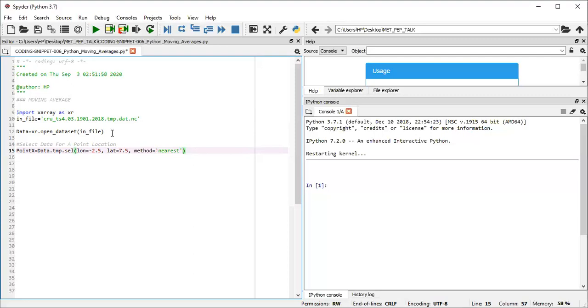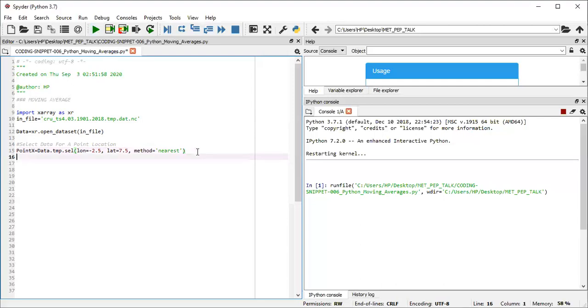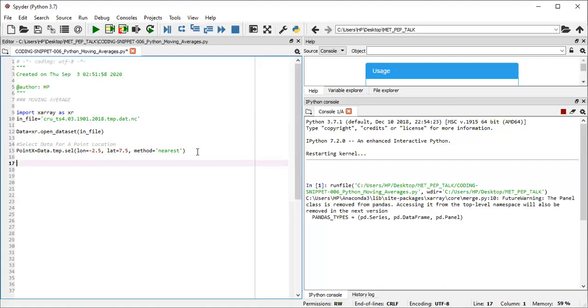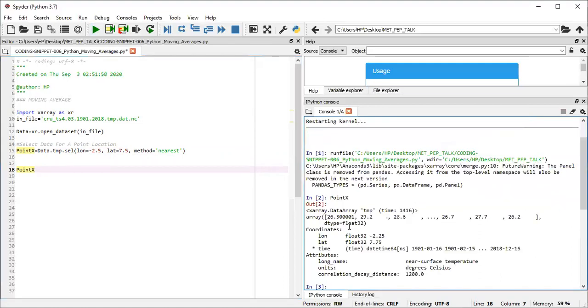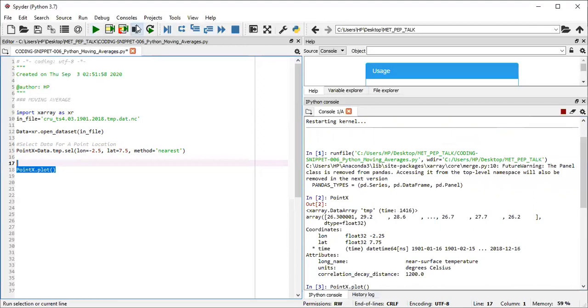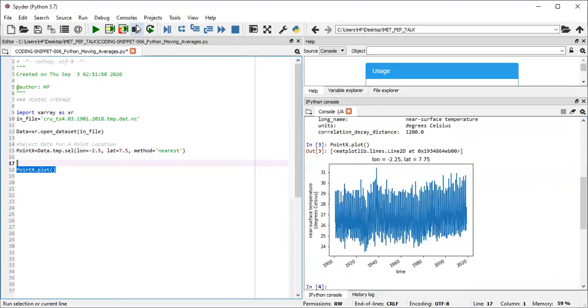So now we have our point X data. We can run this whole script. And while it's running, we go on to first visualize the point X. So point X contains data. The longitude latitude are fixed. That's just a point. And then it's varying over time. So it's a time series. So I can just do point X dot plot. I should have a time series plot. And bear in mind, the data is a monthly data. So we have a lot of variability in there.